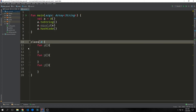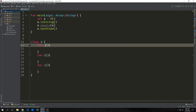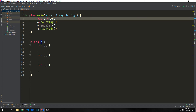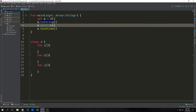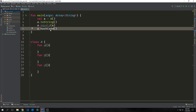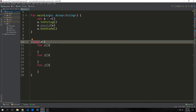Here we've created a class called A with three functions inside of it — function A, B, and C. And then we instantiate A. You can see that A automatically has a toString method on it, an equals method on it, and a hashCode method on it. This is because A automatically inherits the any type.